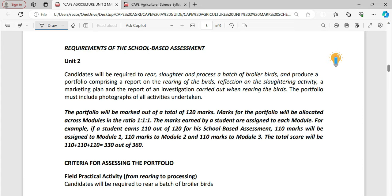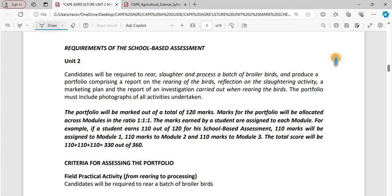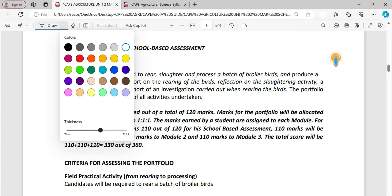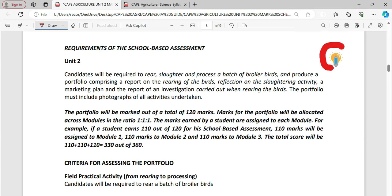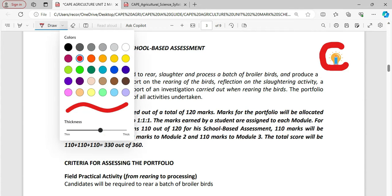Let's hop right into the mark scheme. I am looking at unit 2 and not unit 1. I'm looking at an extract here from the CAPE syllabus for Agricultural Science. Requirements of a school-based assessment. And this bold here signifies that this is new or pretty much would be in line with the updated syllabus.